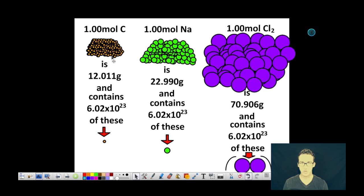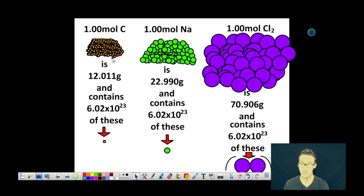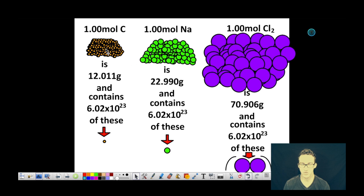Let's look at a quick visual example to help us better understand the mole. Just like a dozen groups together 12 things, a mole is going to group together a set number of things — but it's not going to group together 12. It's going to group together a heck of a lot more, because the things we work with in chemistry are a heck of a lot smaller than eggs. That number is Avogadro's number, or 6.02 times 10 to the 23.